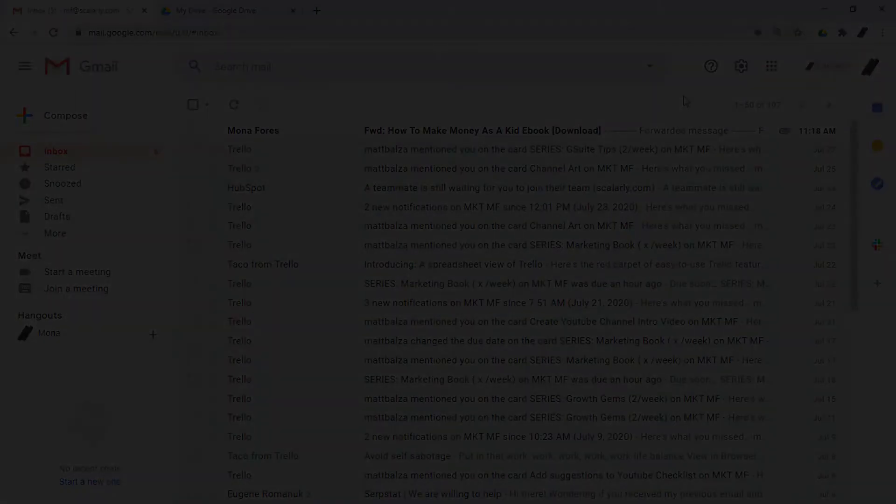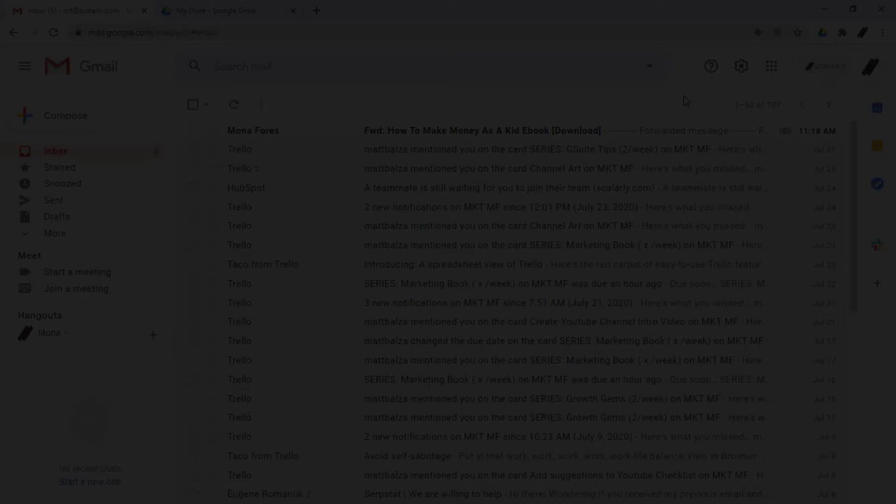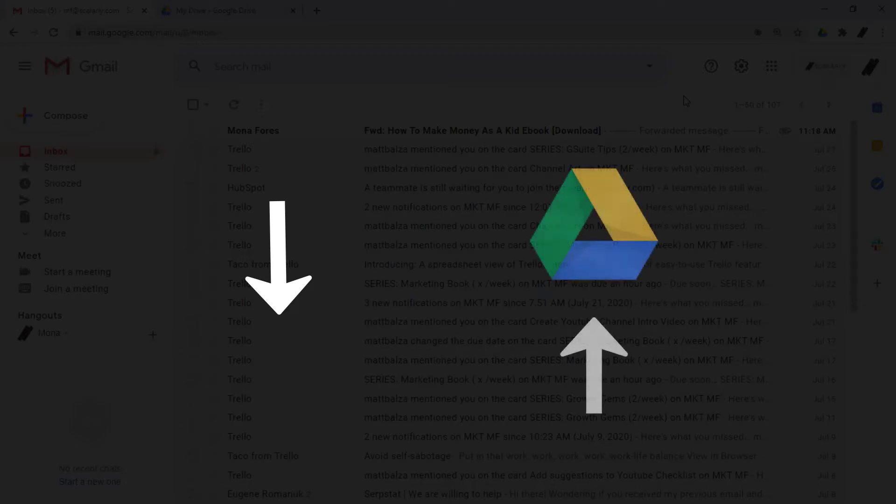Hello, this is Mona from Scholarly. When receiving PDFs via Gmail and saving them to Google Drive, many people download the file onto their PC first and then upload to Drive.